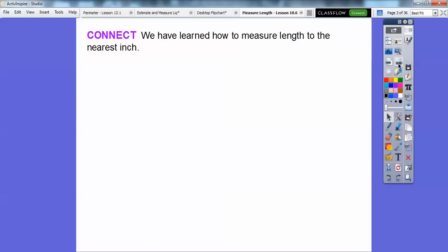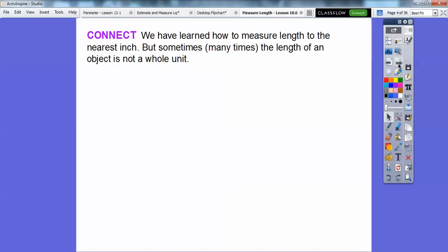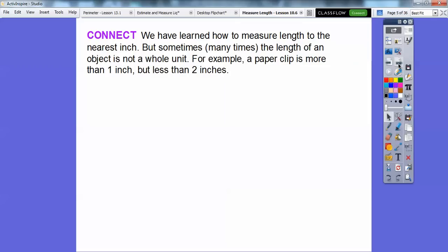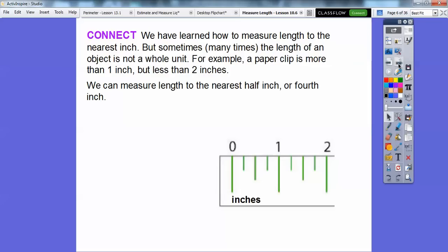We have learned how to measure length to the nearest inch from a prior lesson, but most times the length of an object is not a whole unit — it's not exactly three inches or exactly four inches. For example, a paper clip is more than an inch but typically less than two inches. So we can measure length to the nearest half inch or even to the nearest fourth inch.